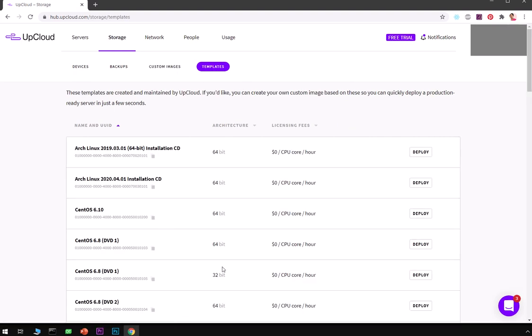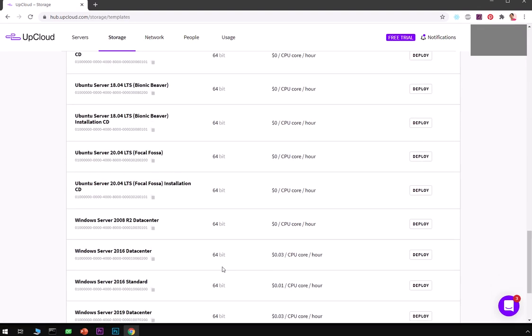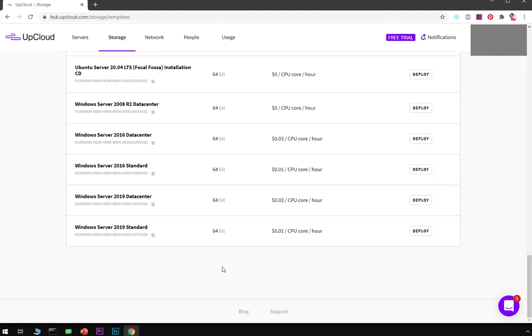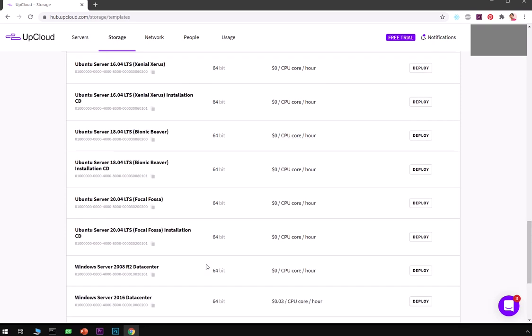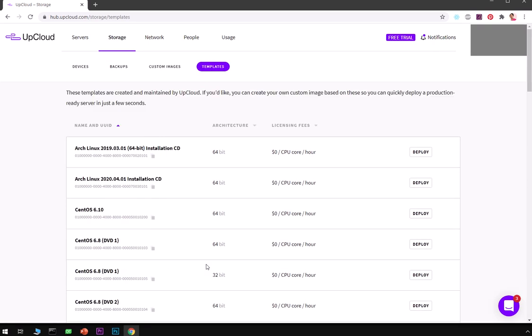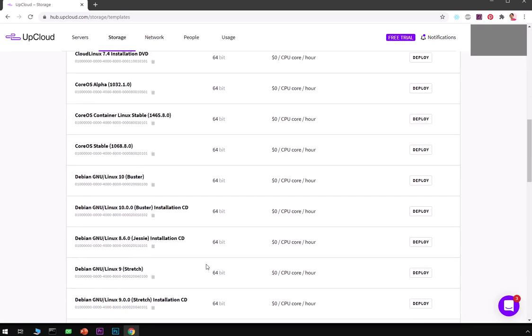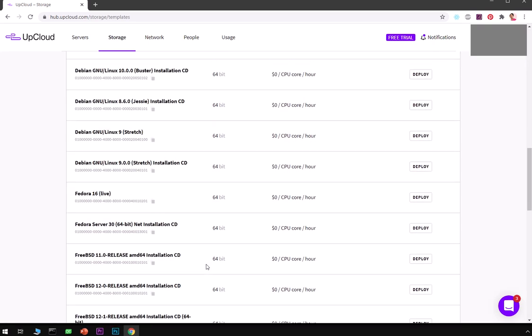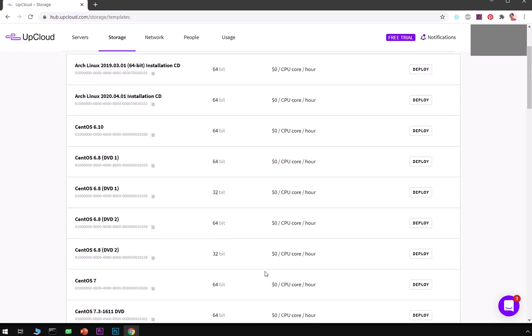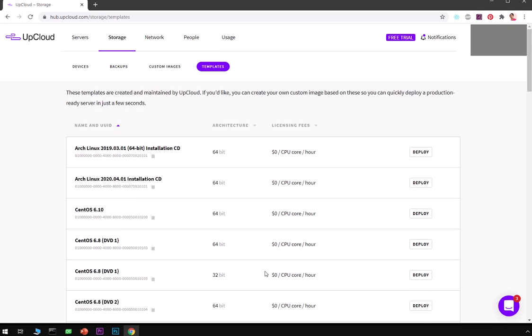We have other Linux distros and Windows servers. You also have FreeBSD which you can install on a new server.